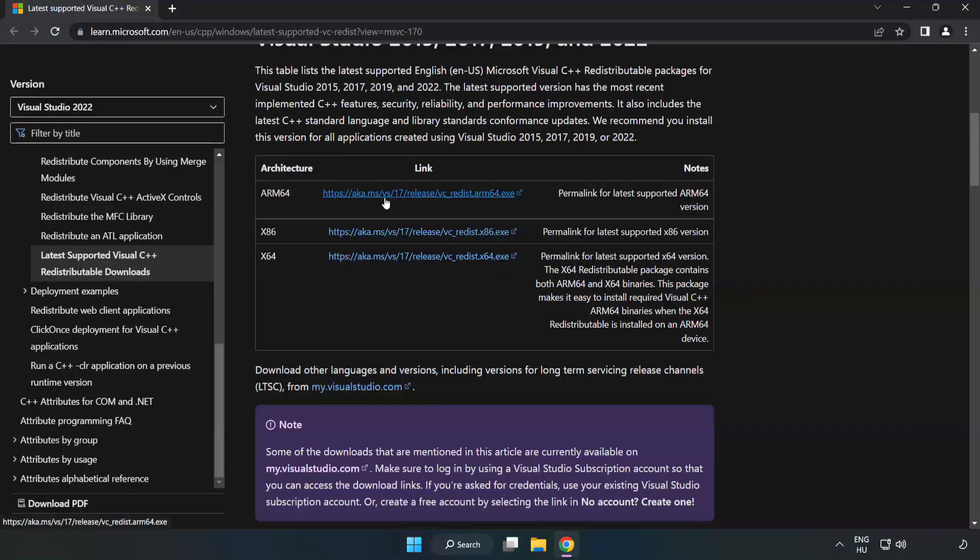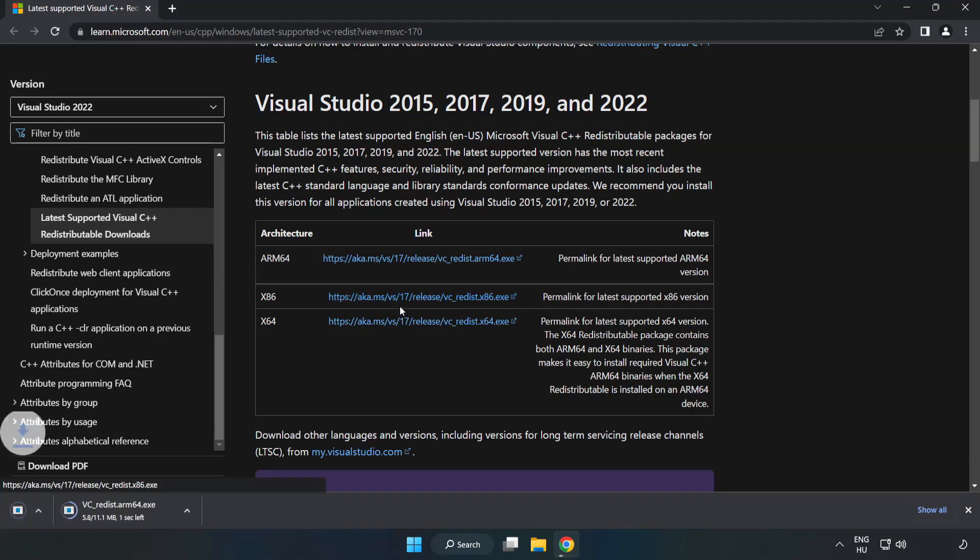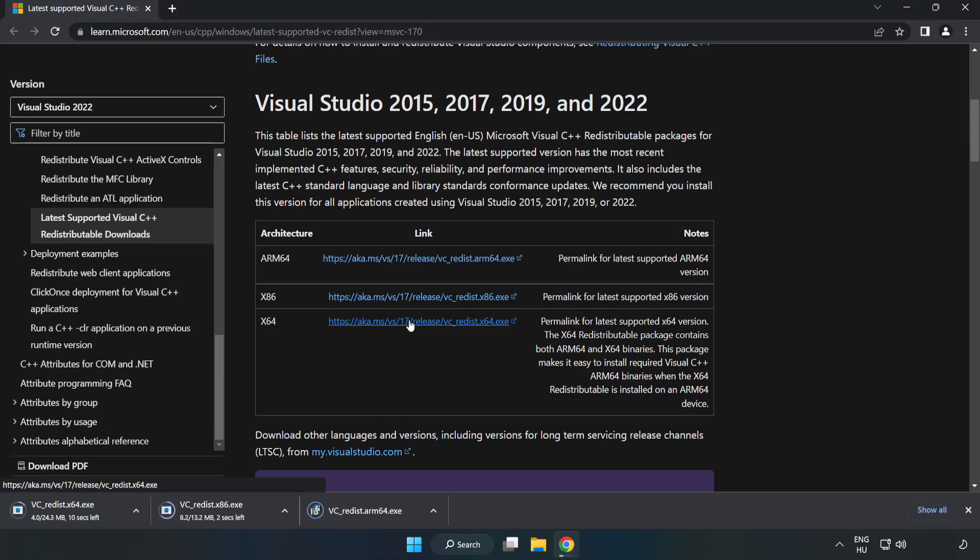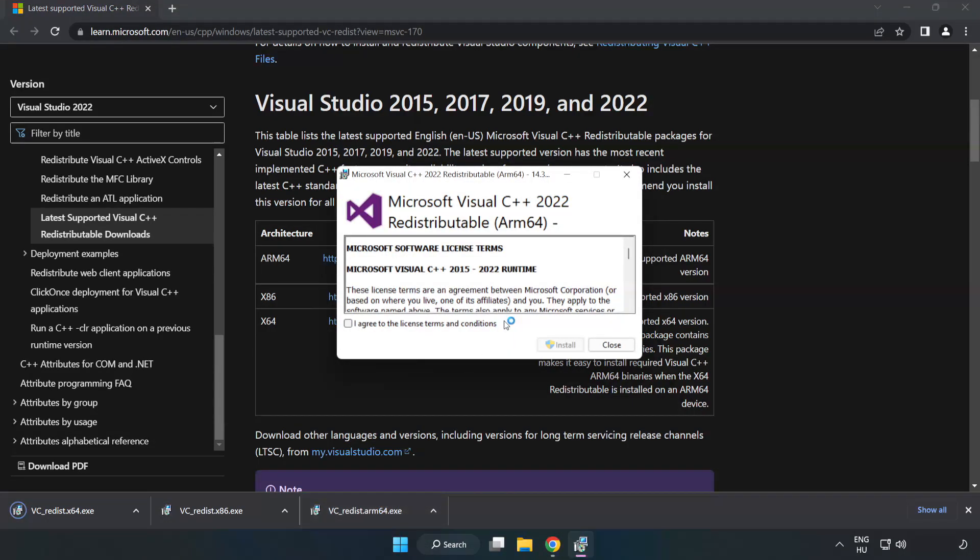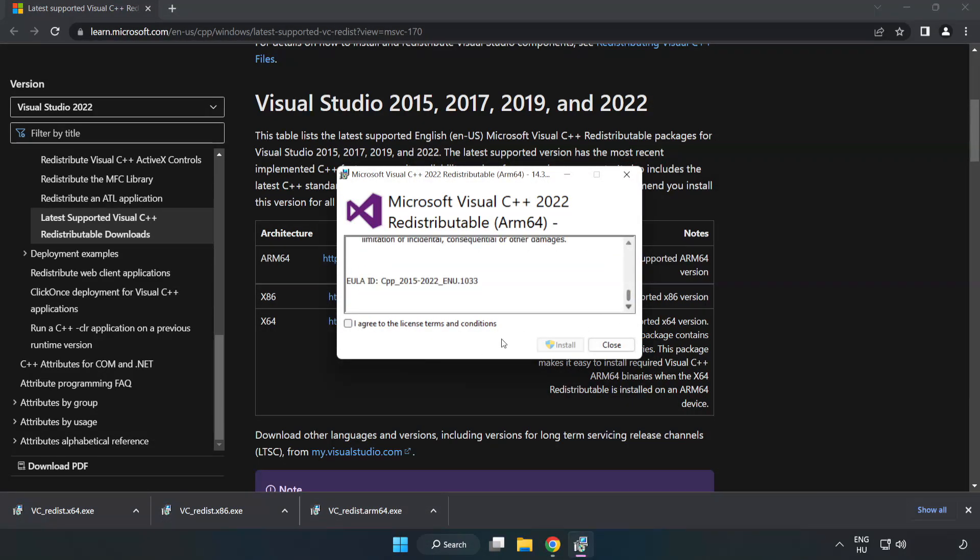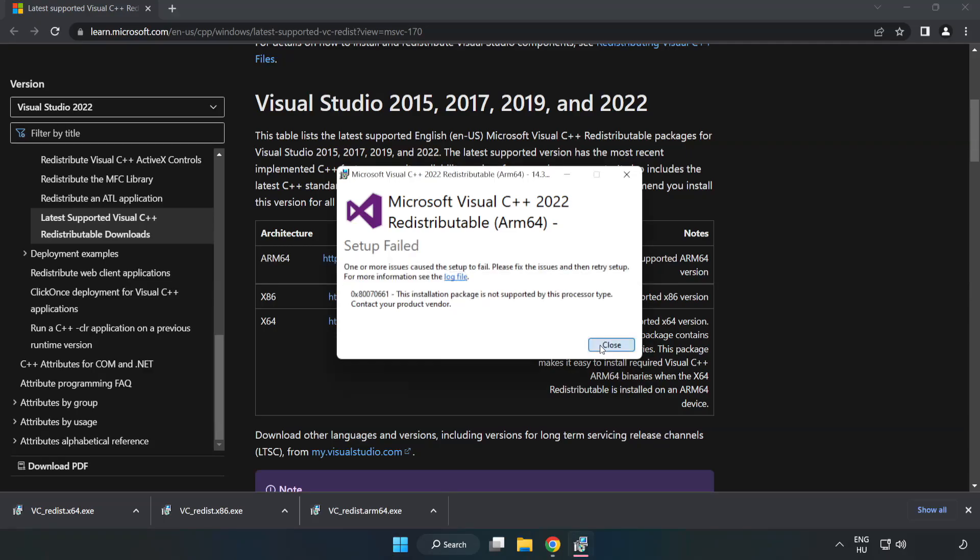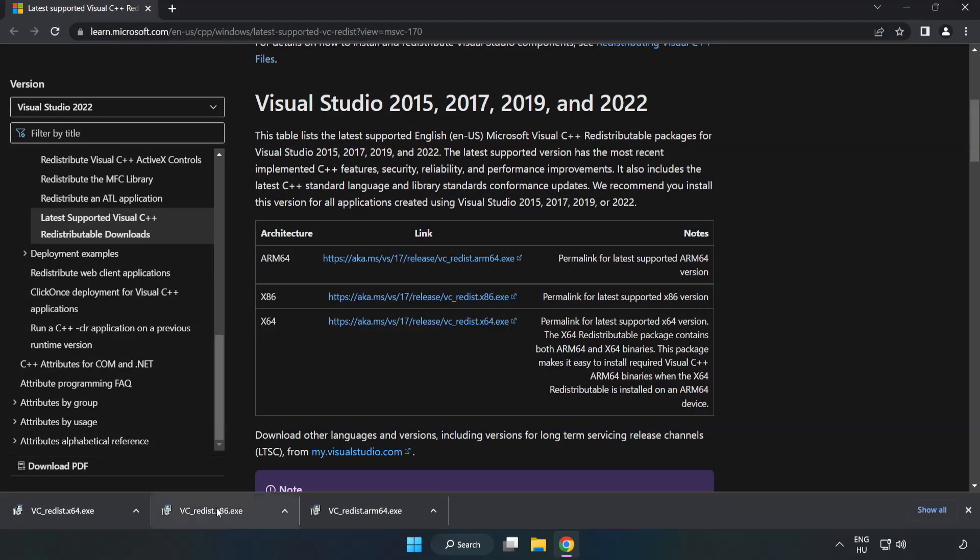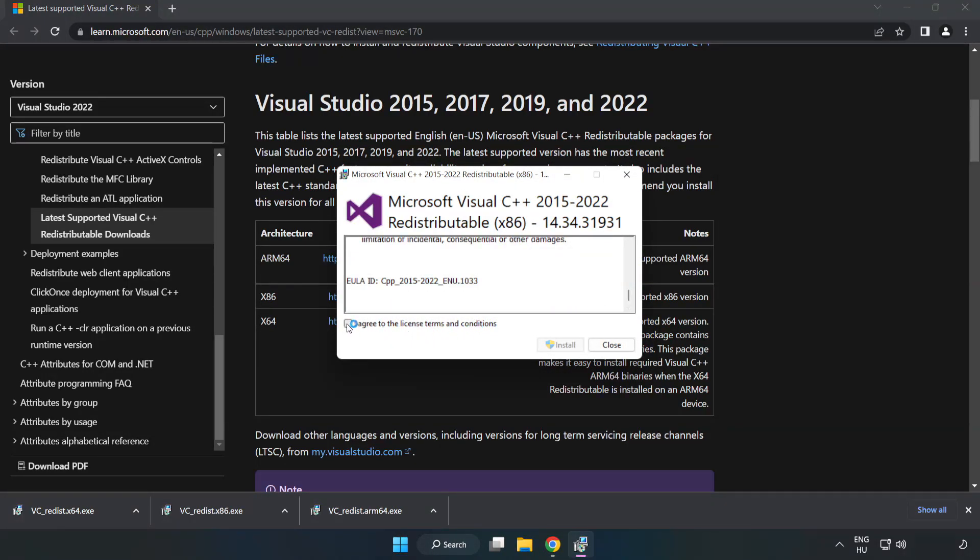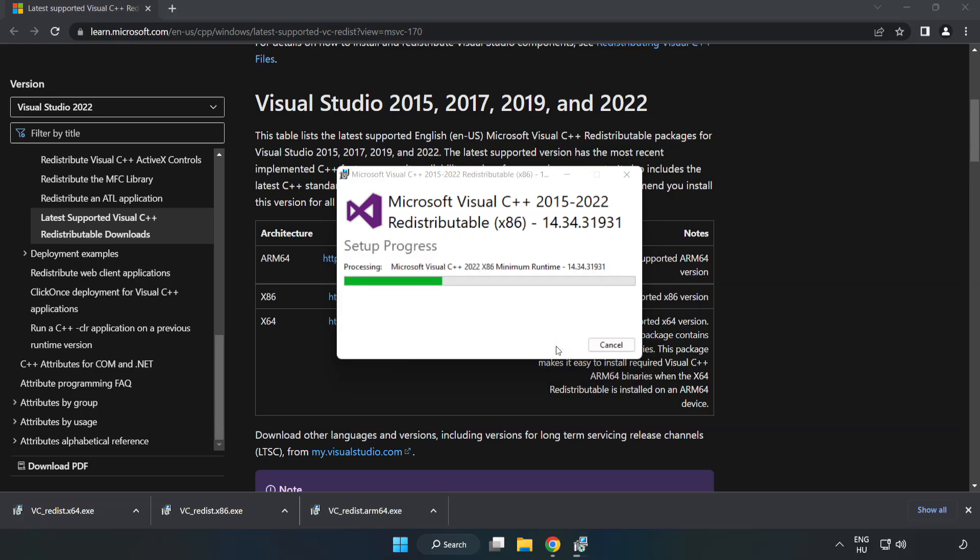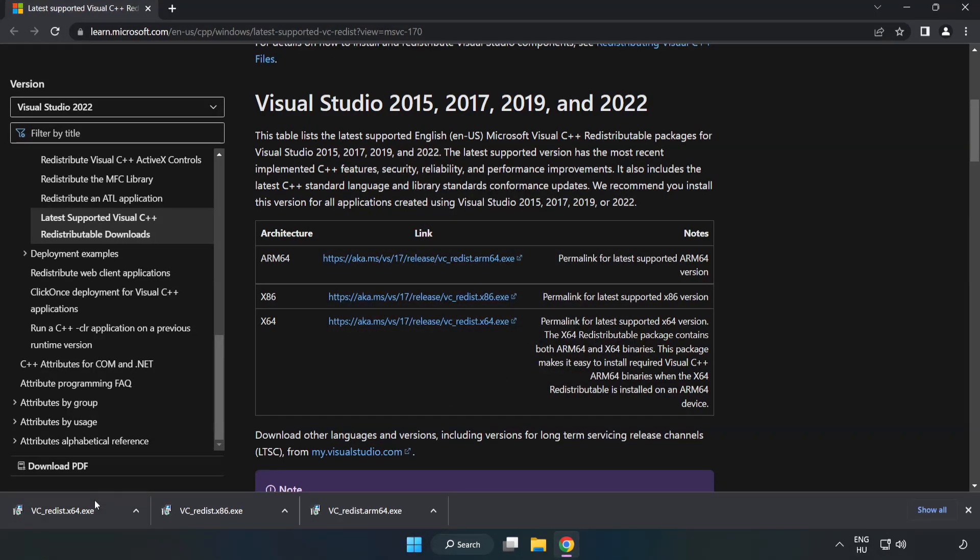Close DirectX website, go to the website link in the description. Download three files. Install downloaded file. Click I agree to the license terms and conditions and click install. If it fails to install no problem. Repeat for the other. Click close, repeat for the other.